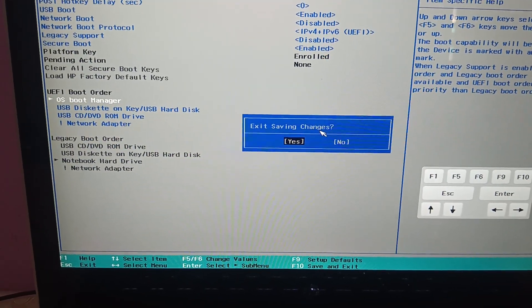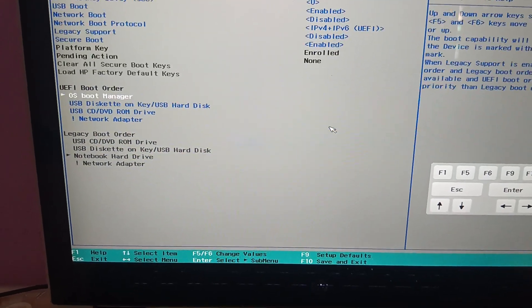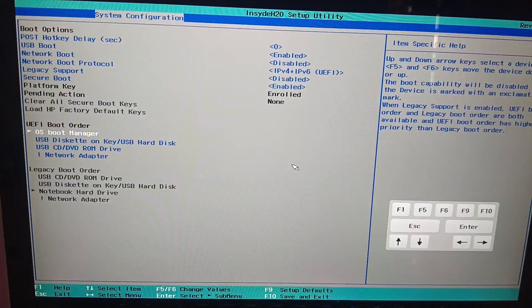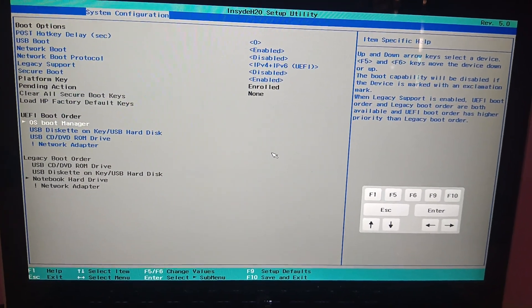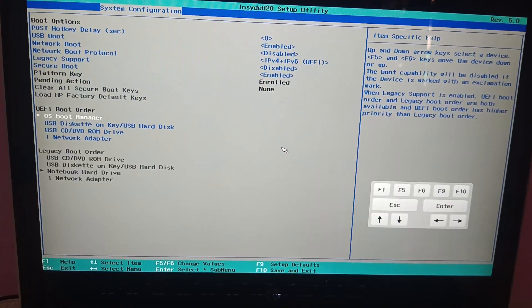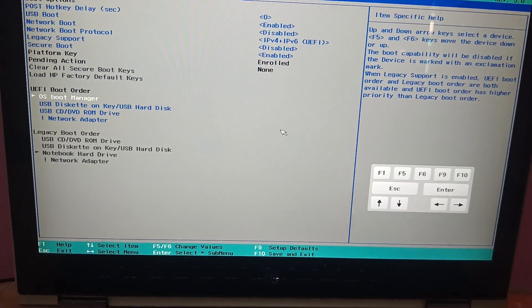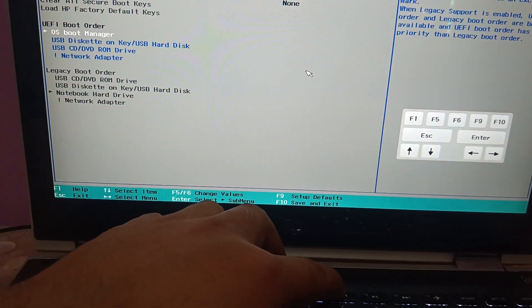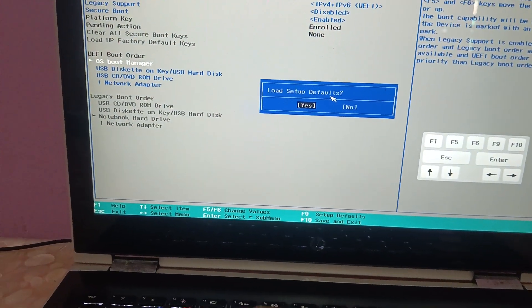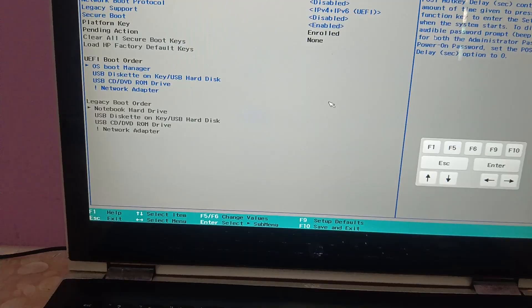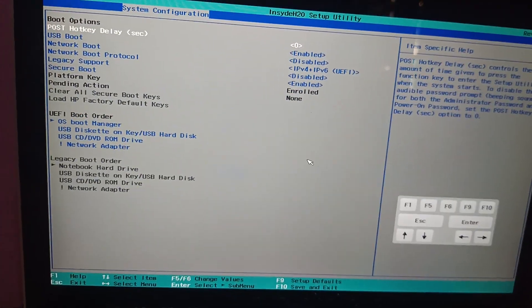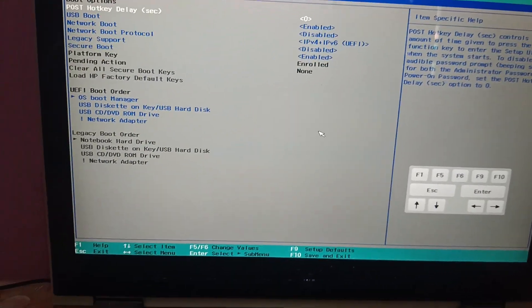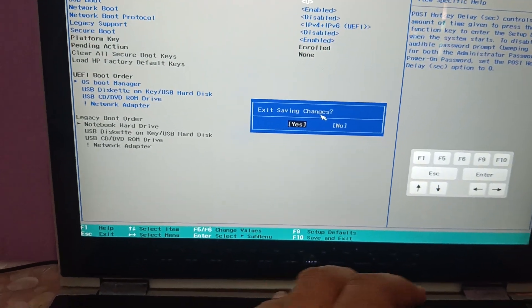Once you have done the setting, press F10 again to save the changes and exit the BIOS. If any prompt appears, enter the same code. If you are unsure what boot order to select, press F9 to set up defaults. Whatever is supported on your system will be automatically selected. Then press F10 and save the changes.